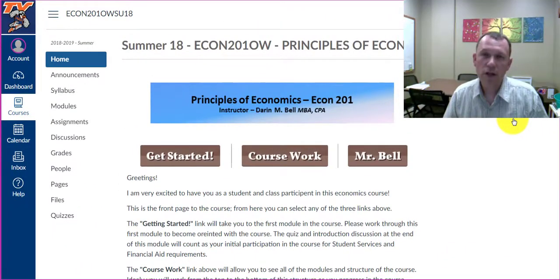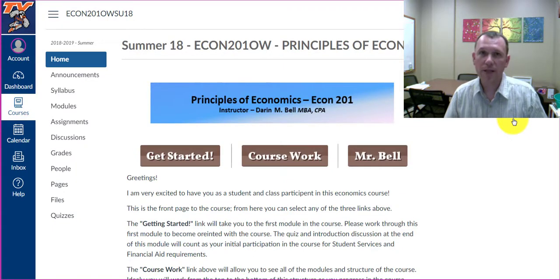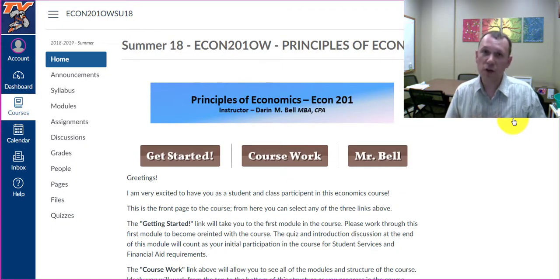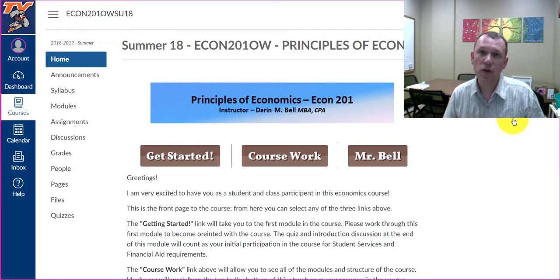Hello and welcome to Econ 211 Microeconomics. My name is Darren Bell, and I'm going to be the instructor for this course.